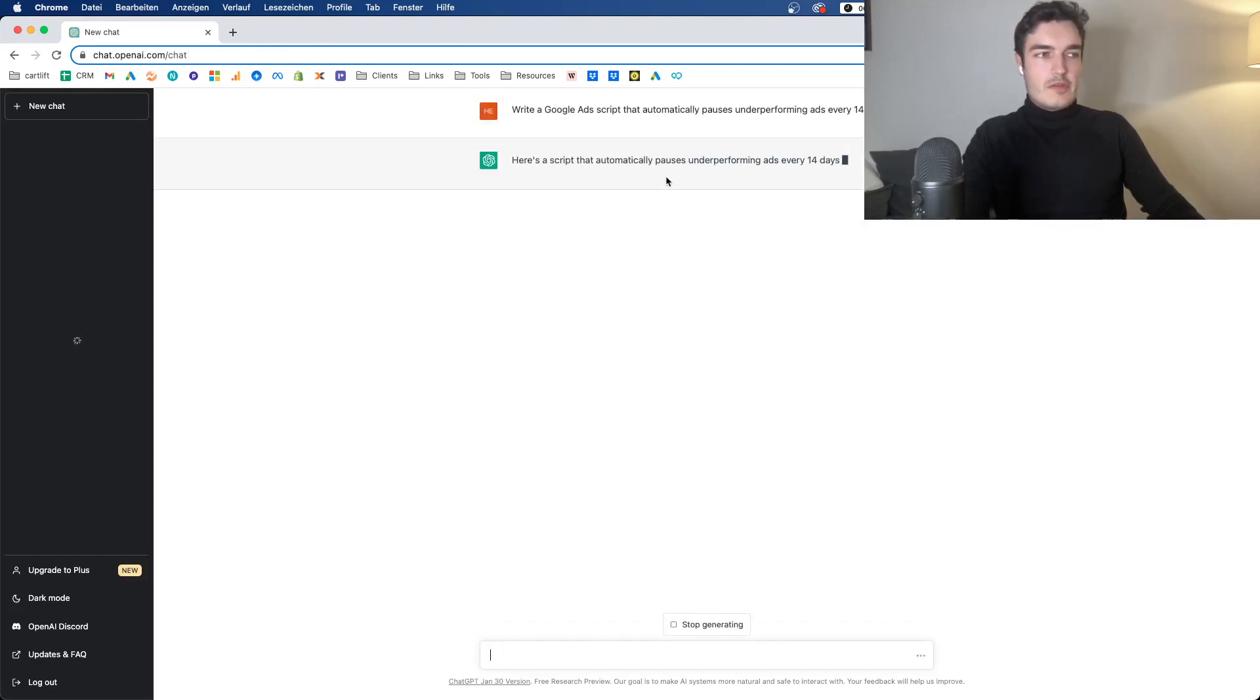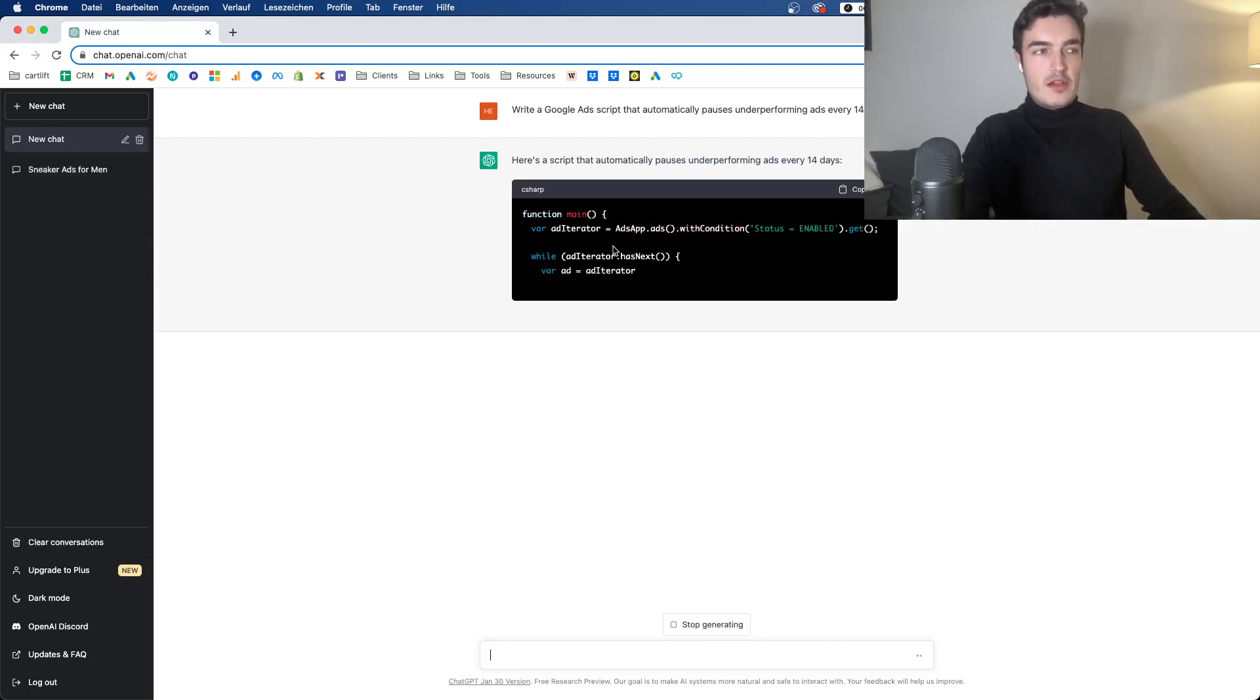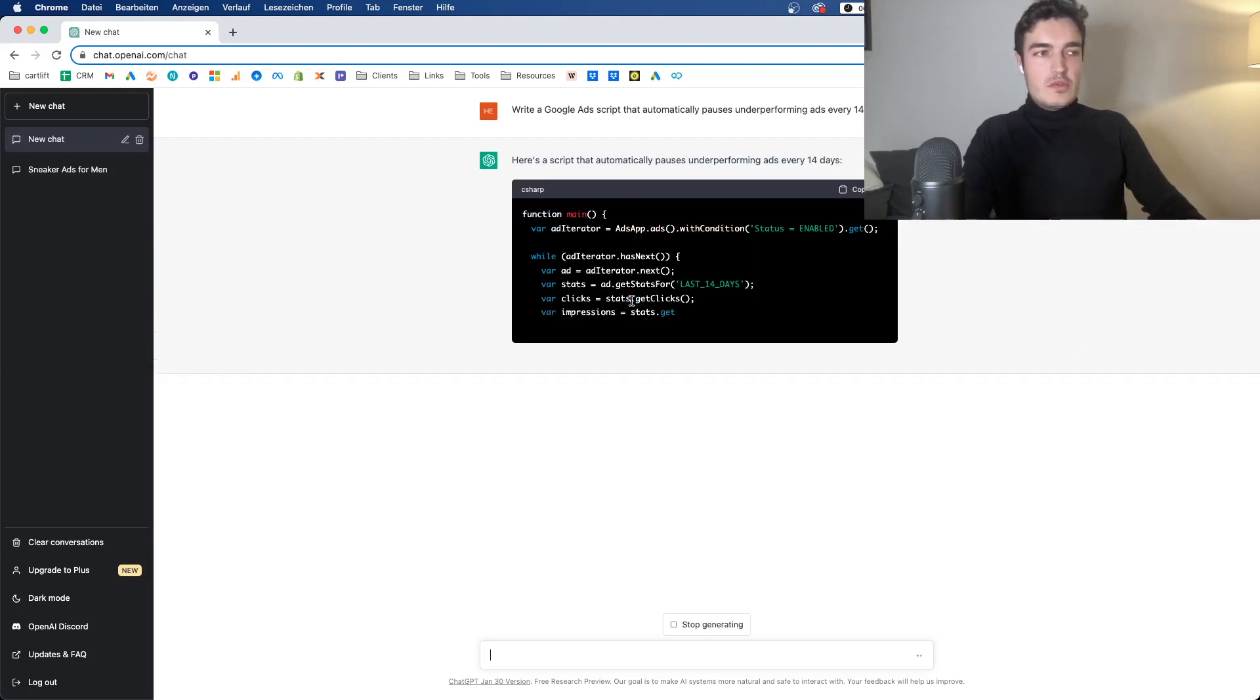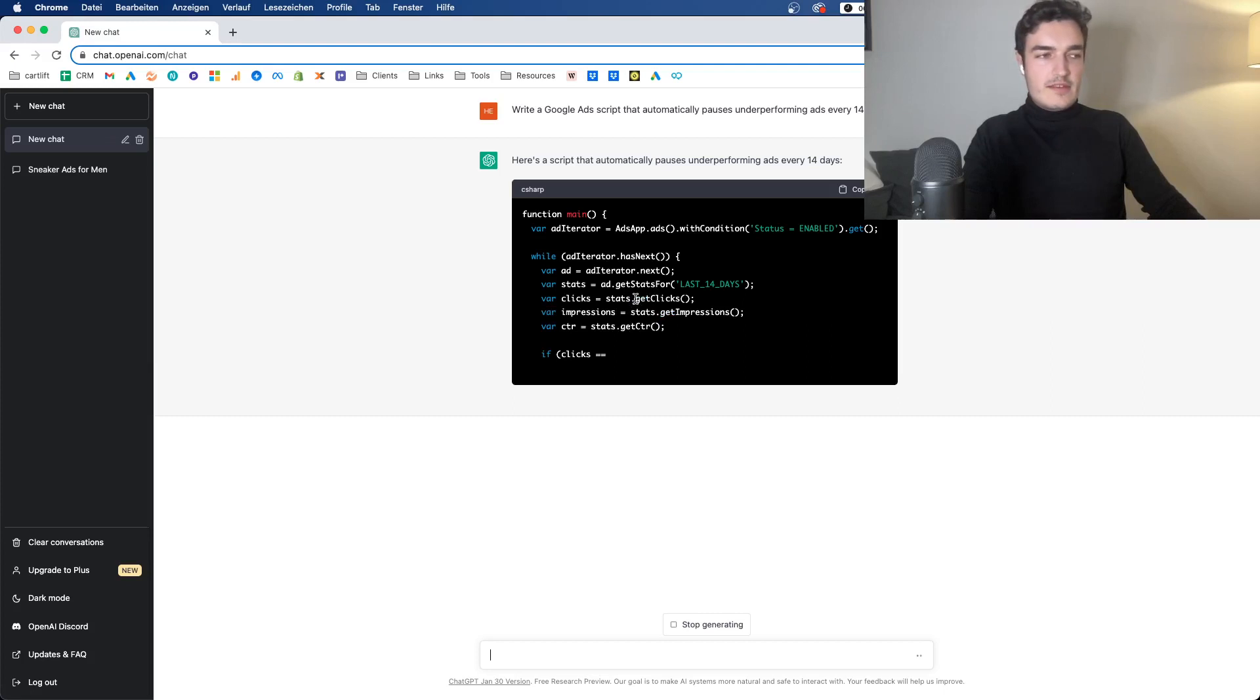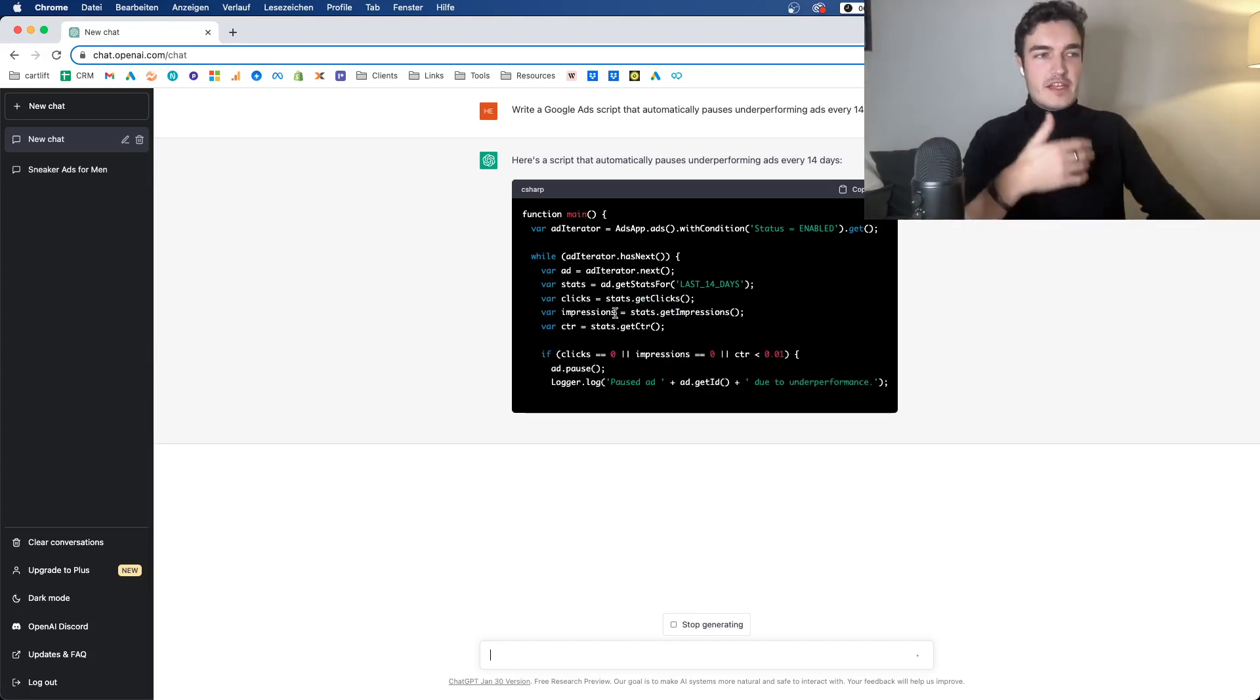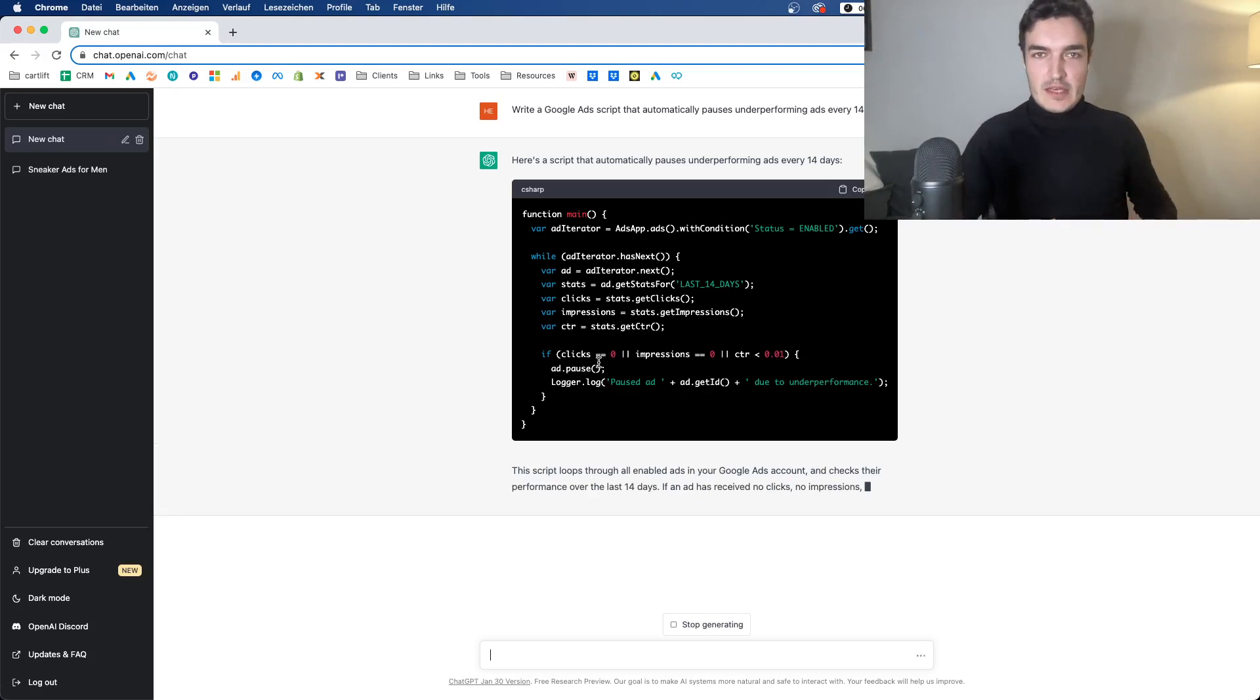Here's a script that automatically pauses underperforming ads every 14 days. And you see that it actually is able to code as well. And typically, I've tried this in the past, those scripts tend to be doing pretty well. I have two, three scripts that I tested with that and it actually worked. I have no idea what's going on there. I mean, I can briefly read things like JavaScript or HTML, CSS, whatever. But I could never write something like that by myself.